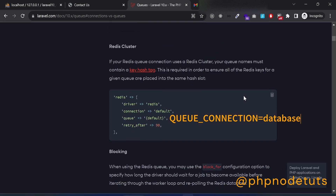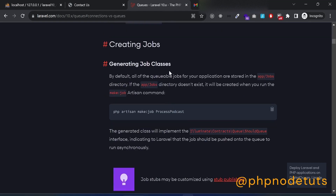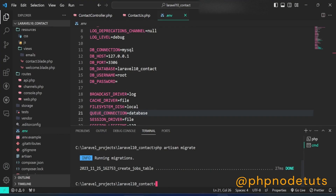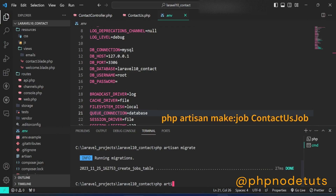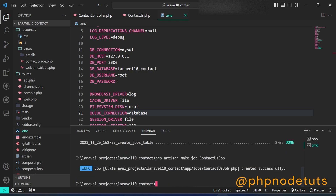Scroll down and you can see the command to generate the job class. In your terminal, type php artisan make:job ContactUsJob and press enter. This command will generate the ContactUsJob class inside the app/Jobs directory.